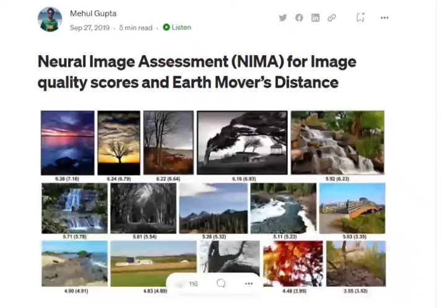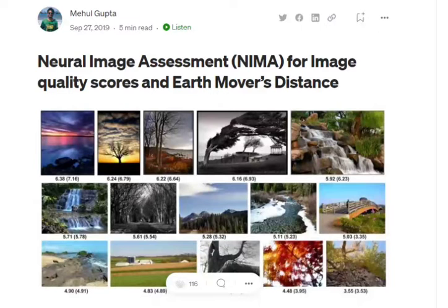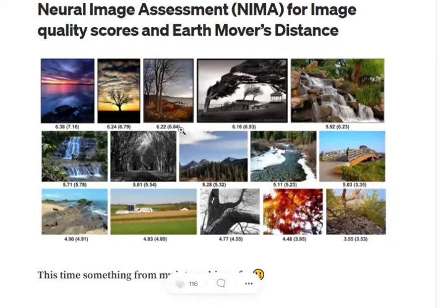Hi everyone. Today we will be discussing Neural Image Assessment, aka NIMA, which is a deep learning architecture introduced by Google for scoring images on a scale of 0 to 10. This can be continuous numbers — some images are given 6 points, some are given 3.5, etc.